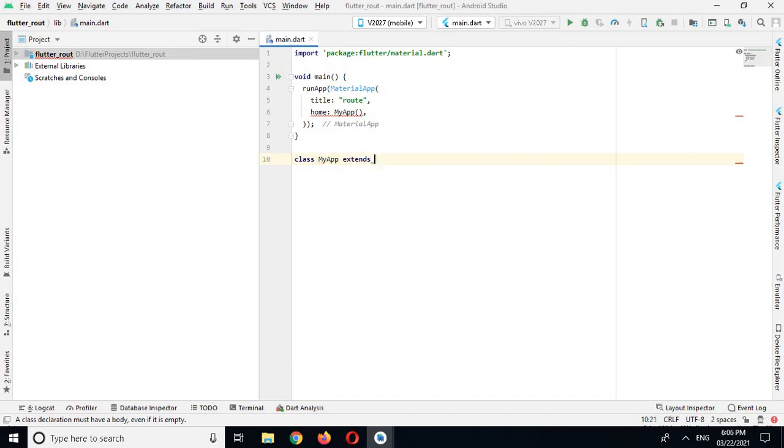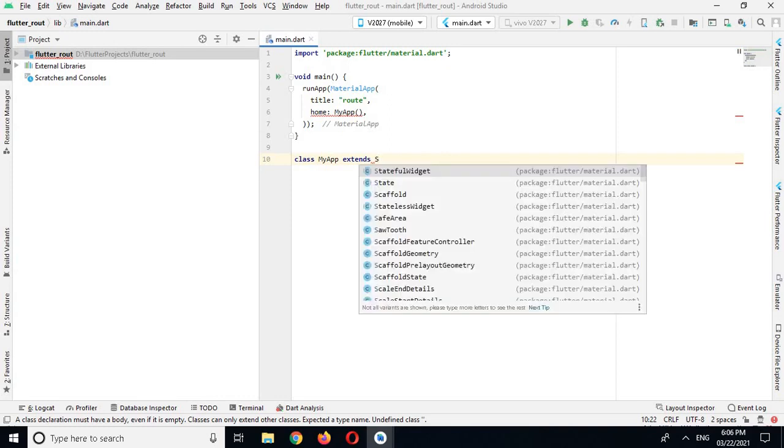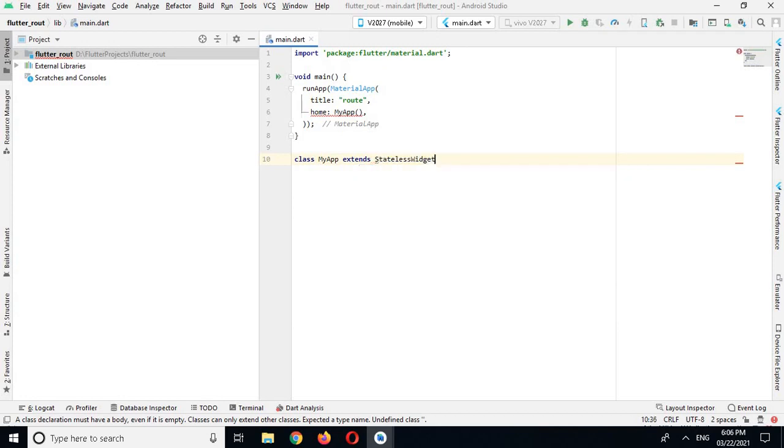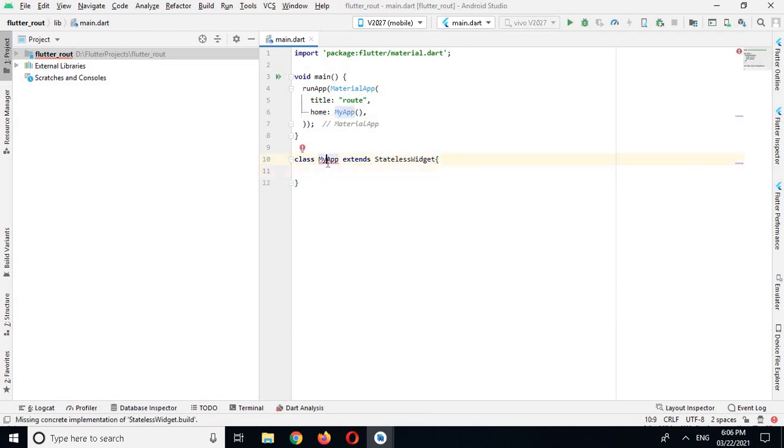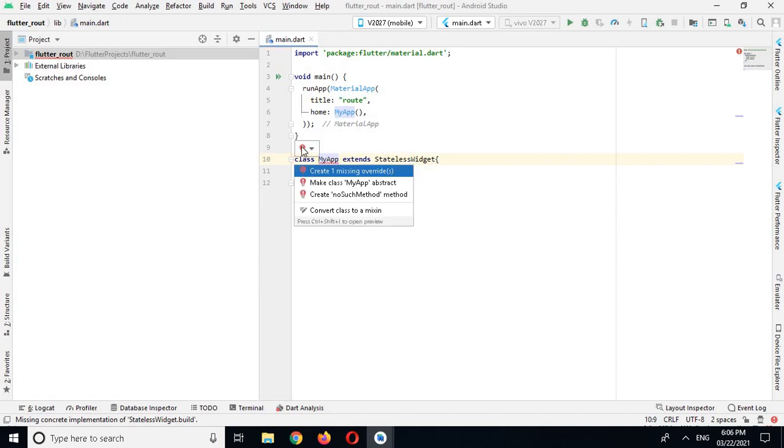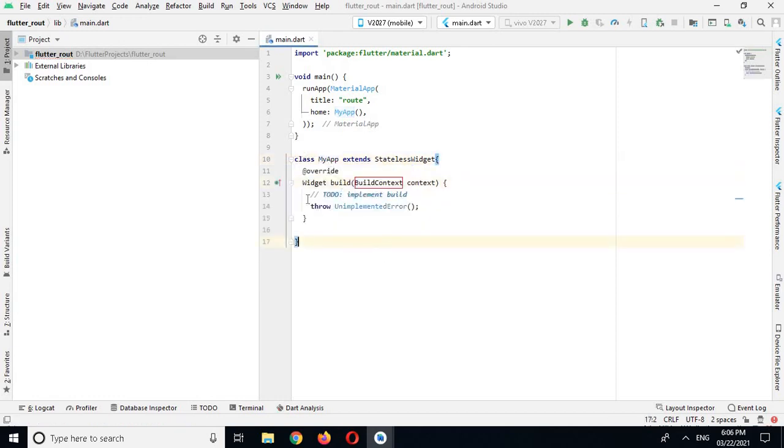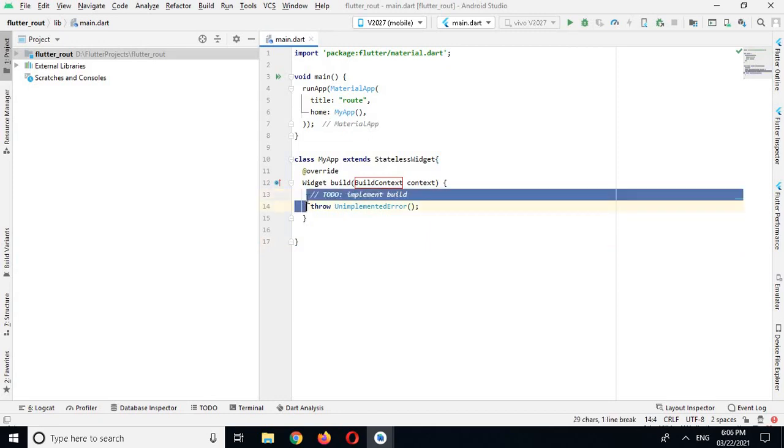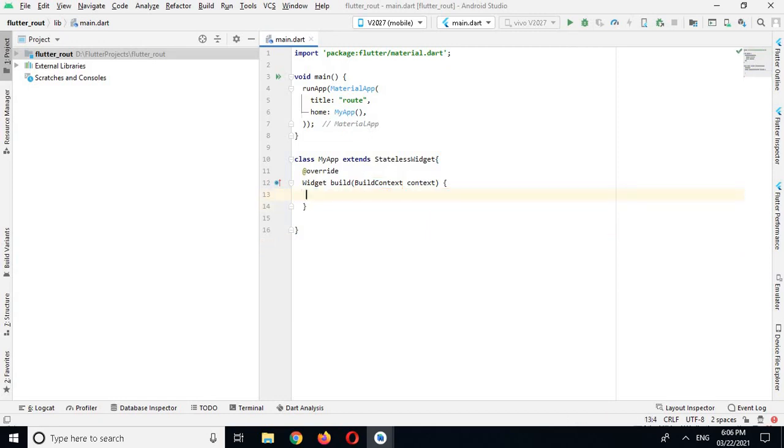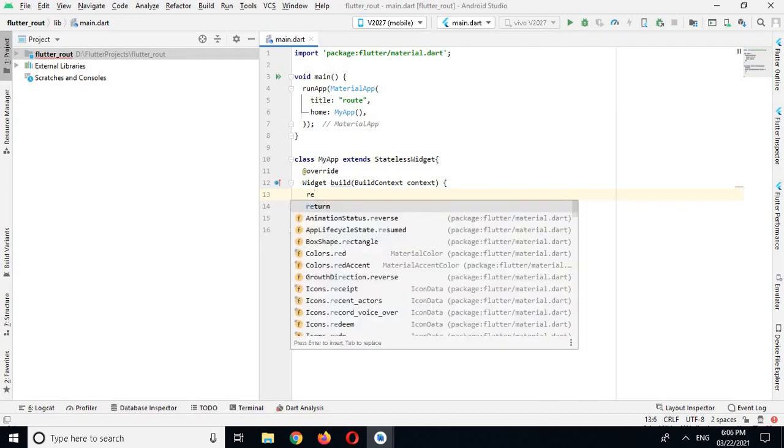Now the stateless widget, we will extend the stateless widget and now curly braces. Now I'll click on this and I'll create missing override.